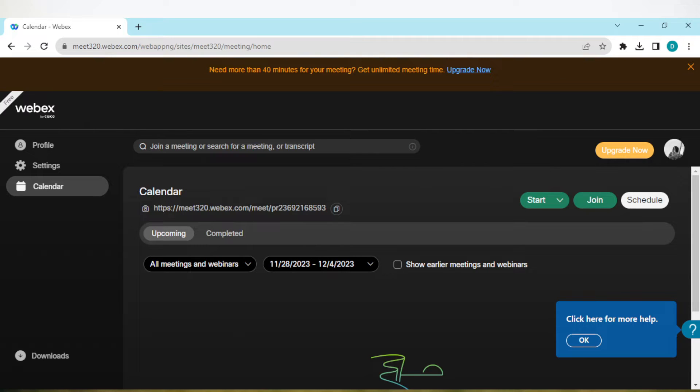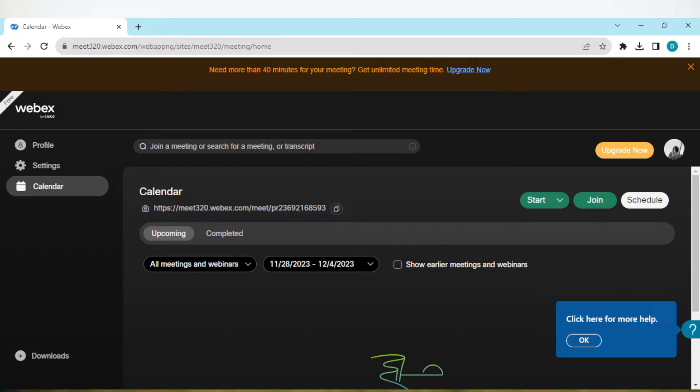How to add contacts in Webex Cisco. Hi everyone, welcome to this tutorial. Today I'll be showing you how you can add contacts in Webex Cisco. The first thing to do is to log in to your Webex Cisco account.